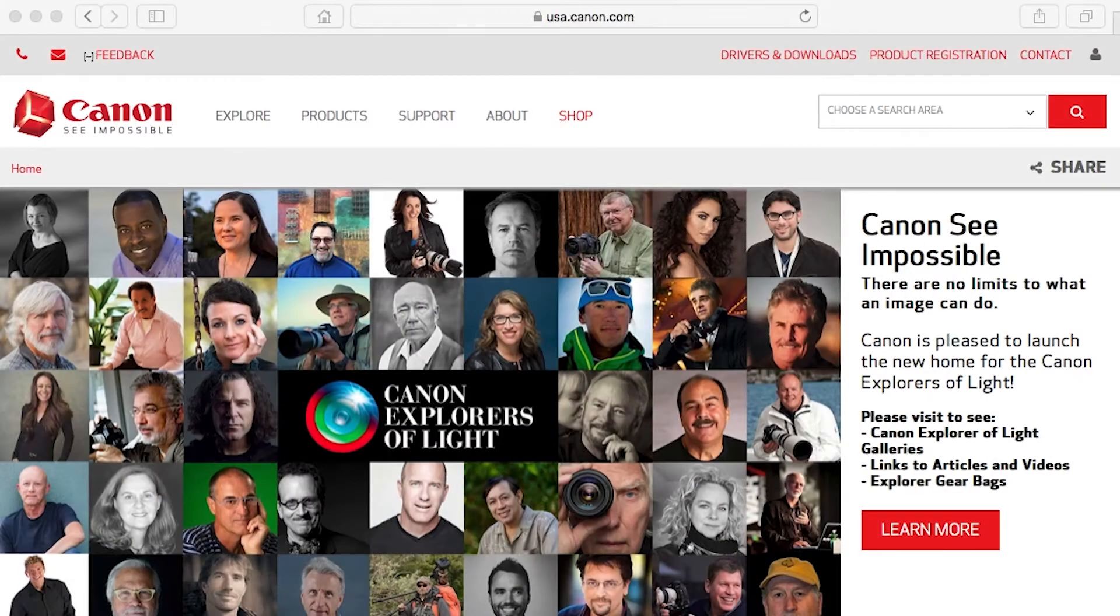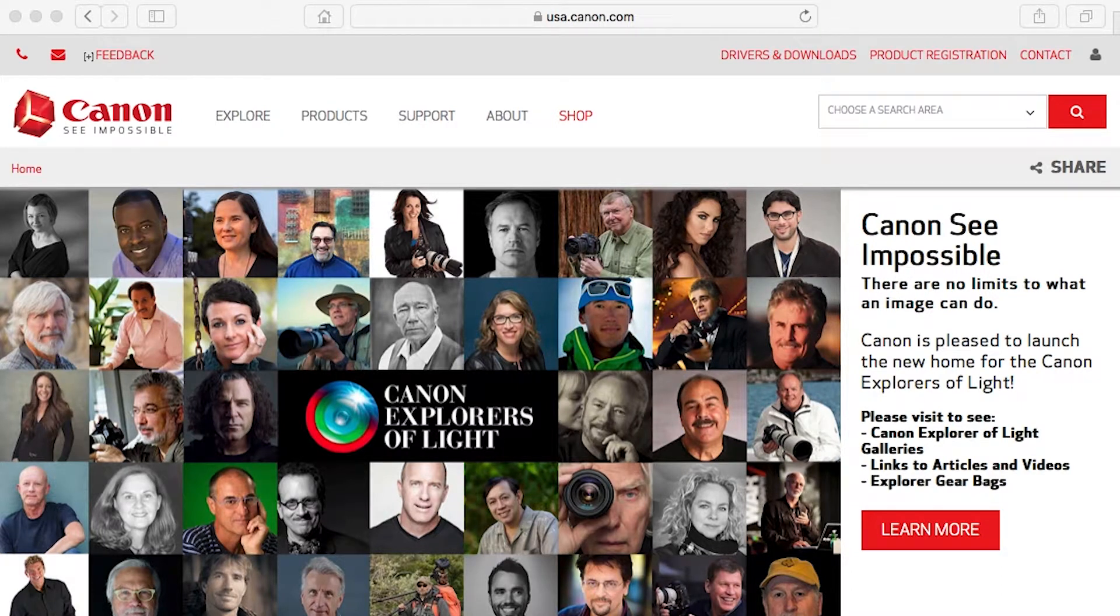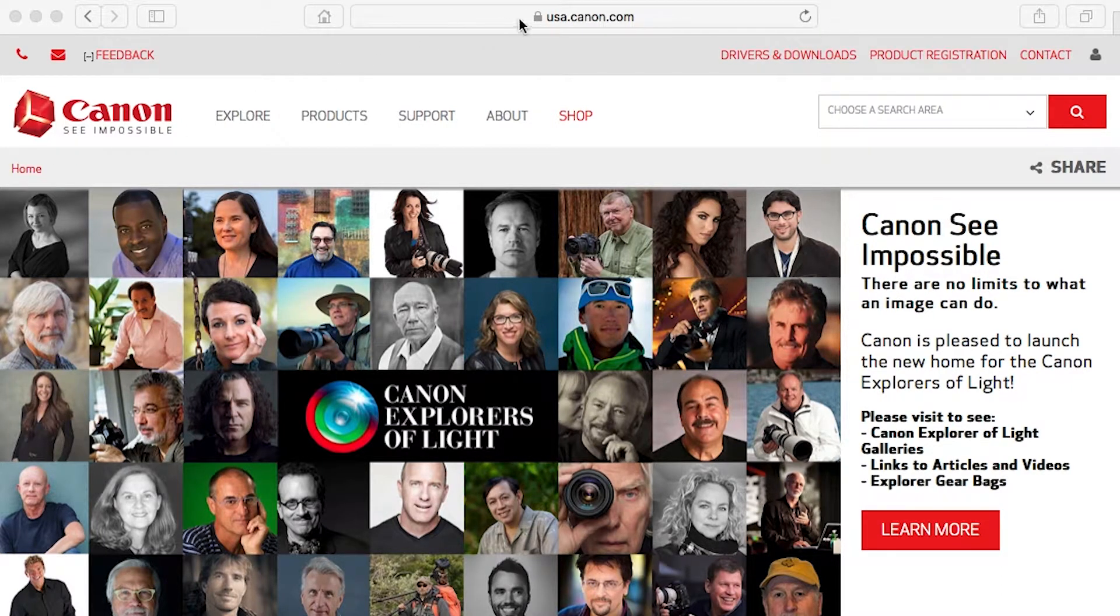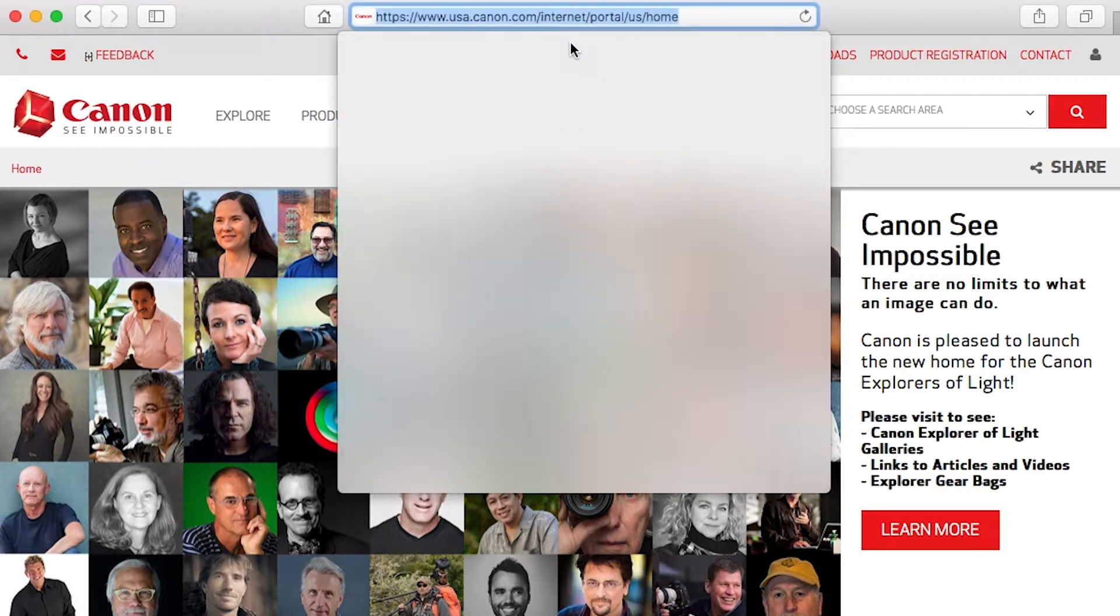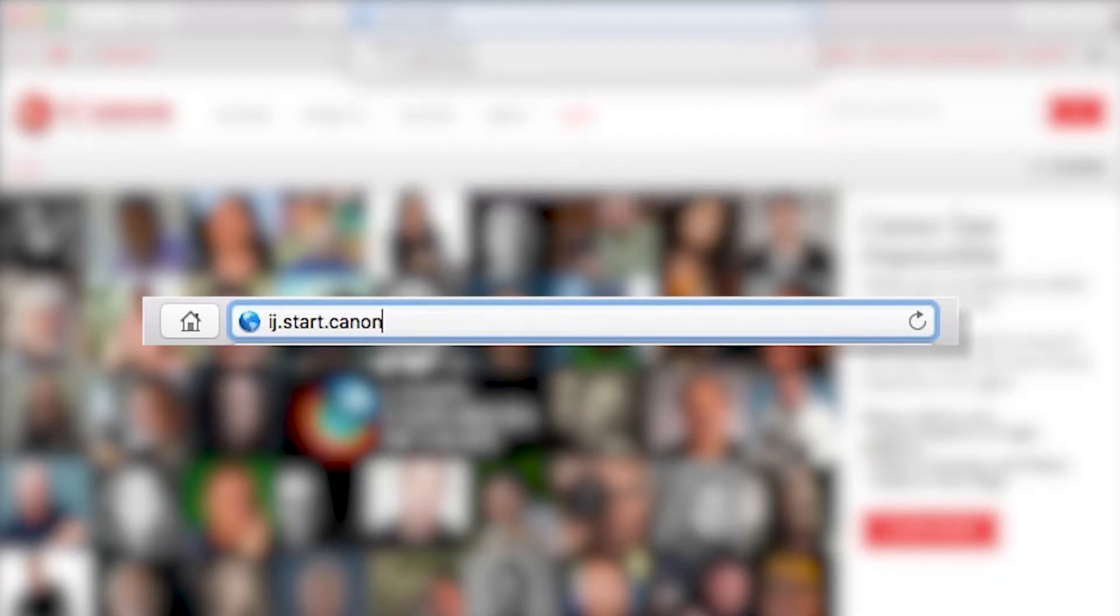Now, let's install the software. On your Mac, download the installation files from the Canon website by visiting ij.start.canon.